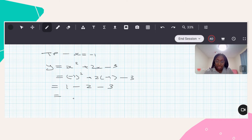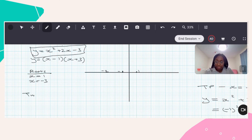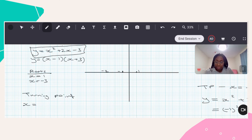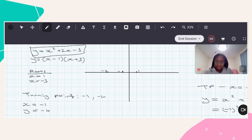So I'm doing one, take away two, take away three. That gives me negative four. My turning point will occur when x is equal to negative one and y is equal to negative four. In other words, my turning point is going to be negative one comma negative four.